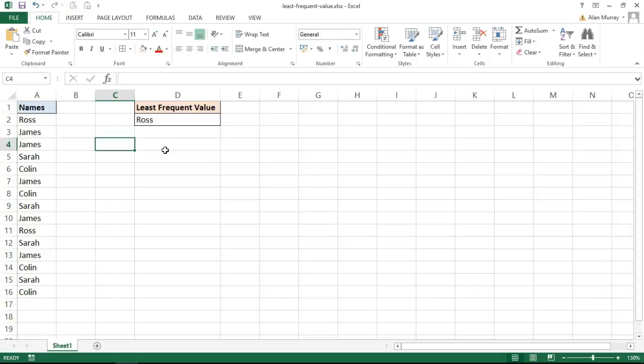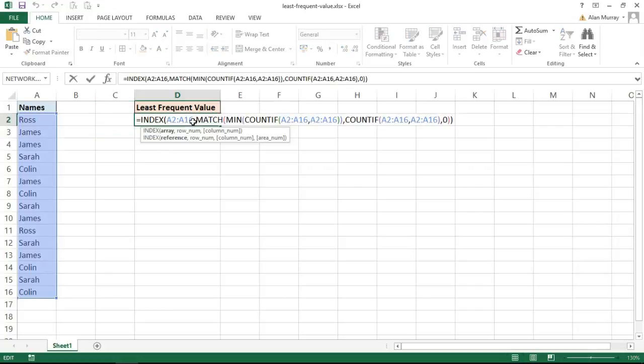What I will do in the rest of this video is explain how it all works. So let me double click on cell D2 and this is what we have.